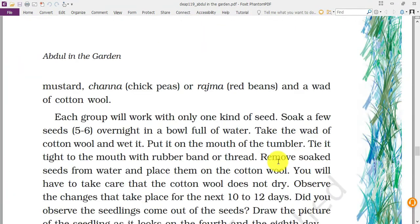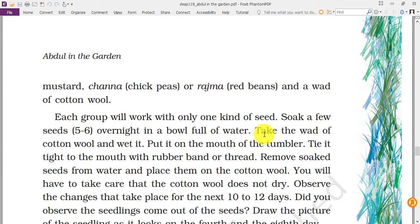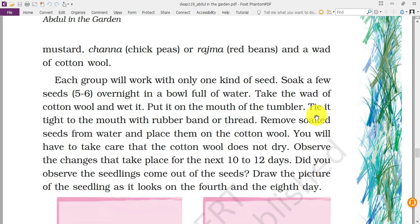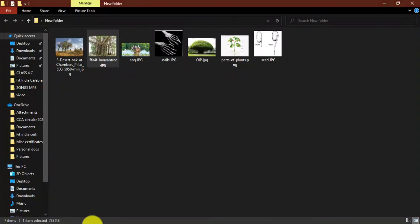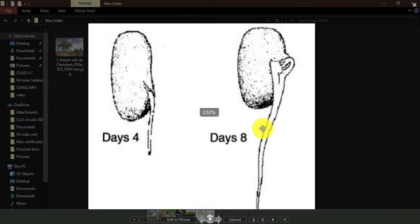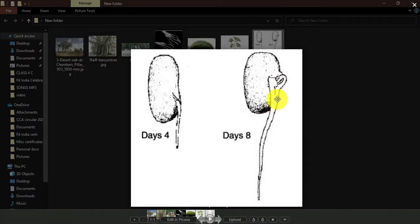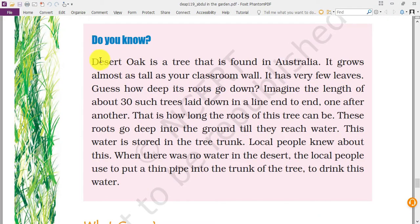For an activity, take a transparent glass or tumbler and put some seeds like moong, wheat, bajra, mustard, or chana. Soak them in cotton or a wet handkerchief and put a few water droplets every day. Check the seeds daily. On day four and day eight you will see a new plant is trying to grow out of the seed. These are called sprouts.